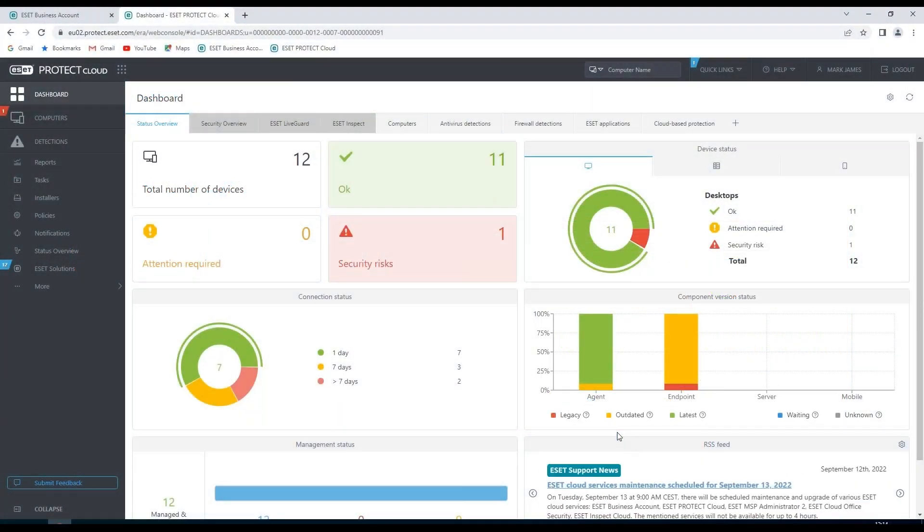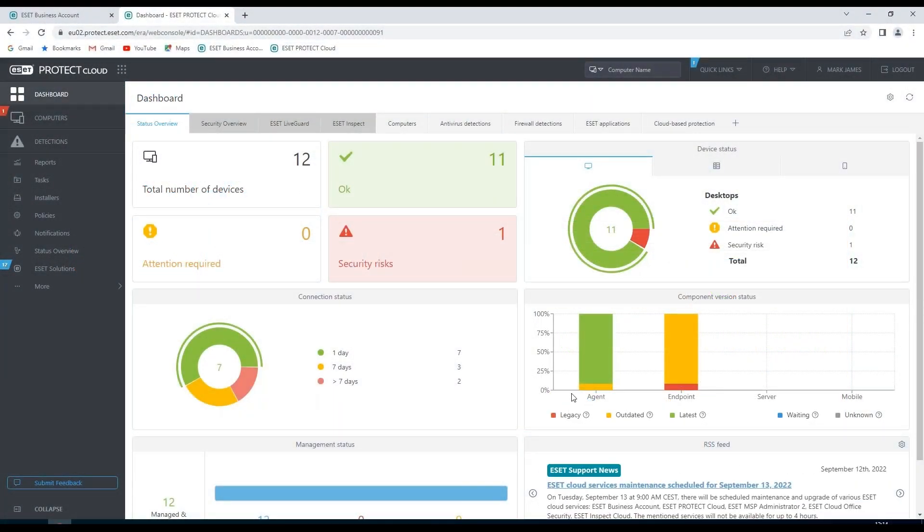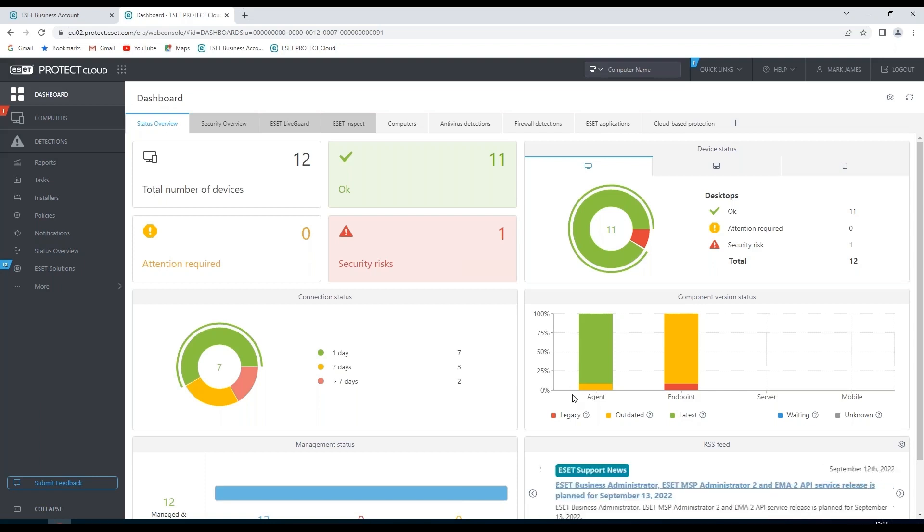Hello there, in this session we're going to have an overview of the dashboard in ESET Protect Cloud.